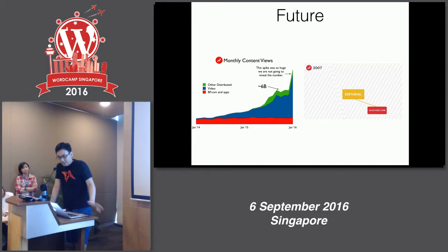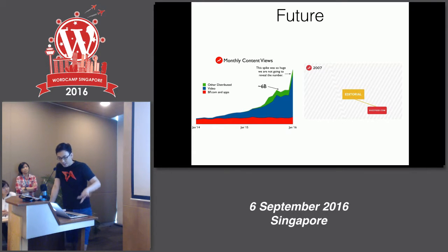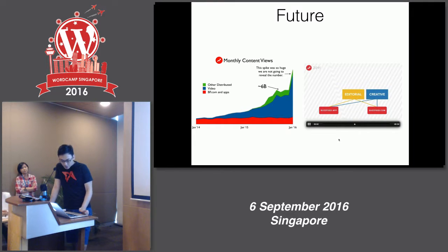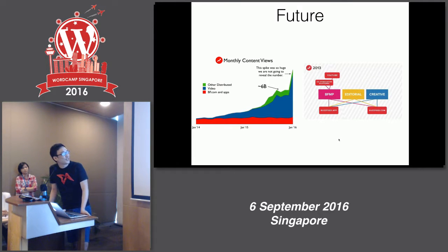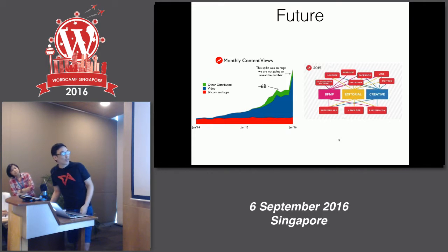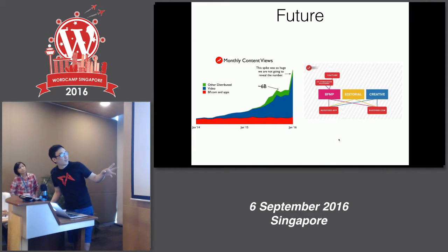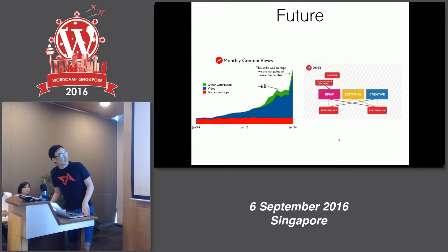I think websites will still play an important role, but if you're a publisher or running a content marketing website, websites are sort of diminishing as the primary destination. The BuzzFeed editorial team started with just publishing to buzzfeed.com, but over time they expanded to YouTube, Snapchat, Vine, and are now syndicating to over 20 other platforms. That is the future.